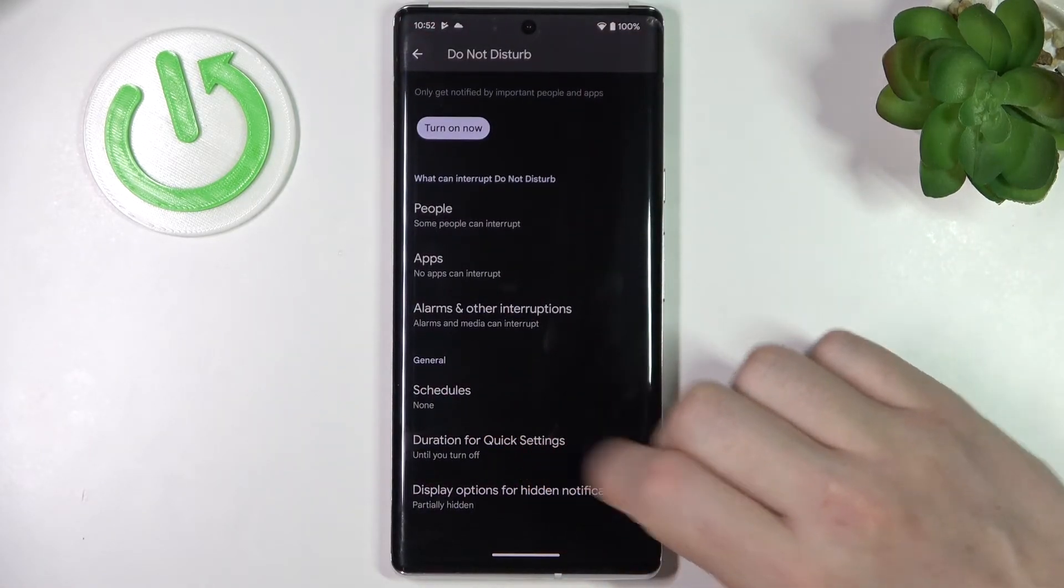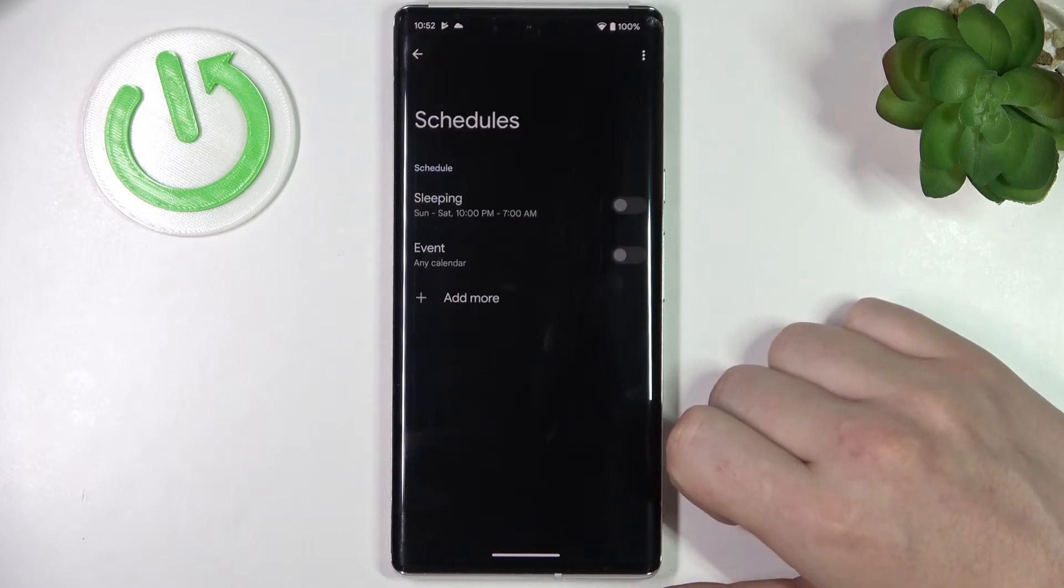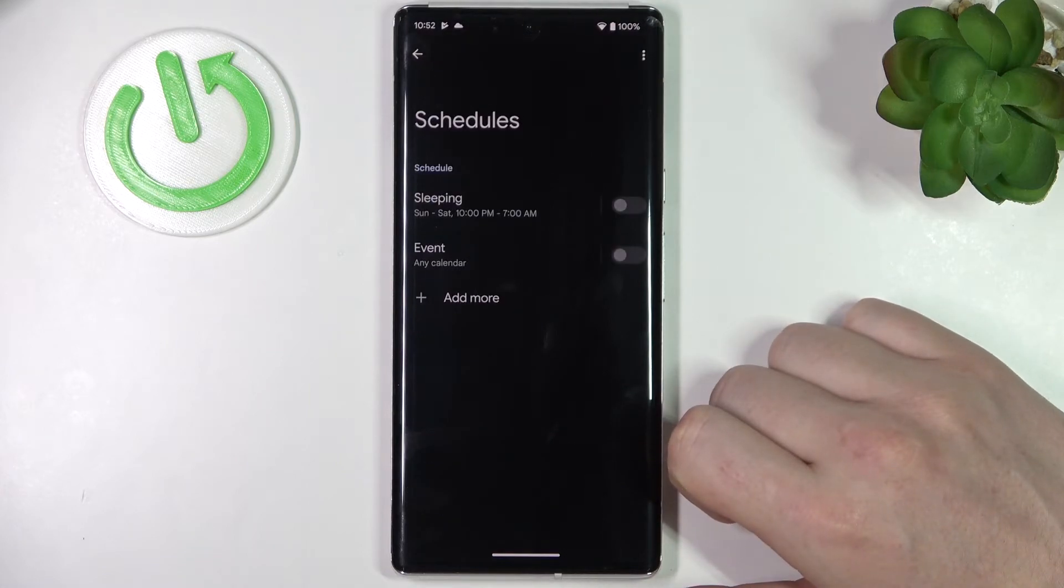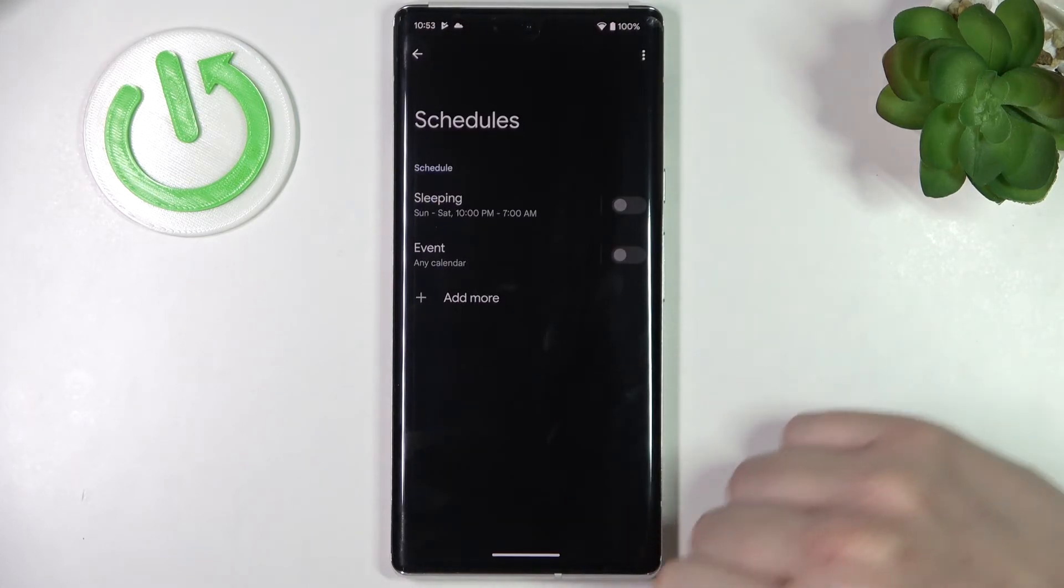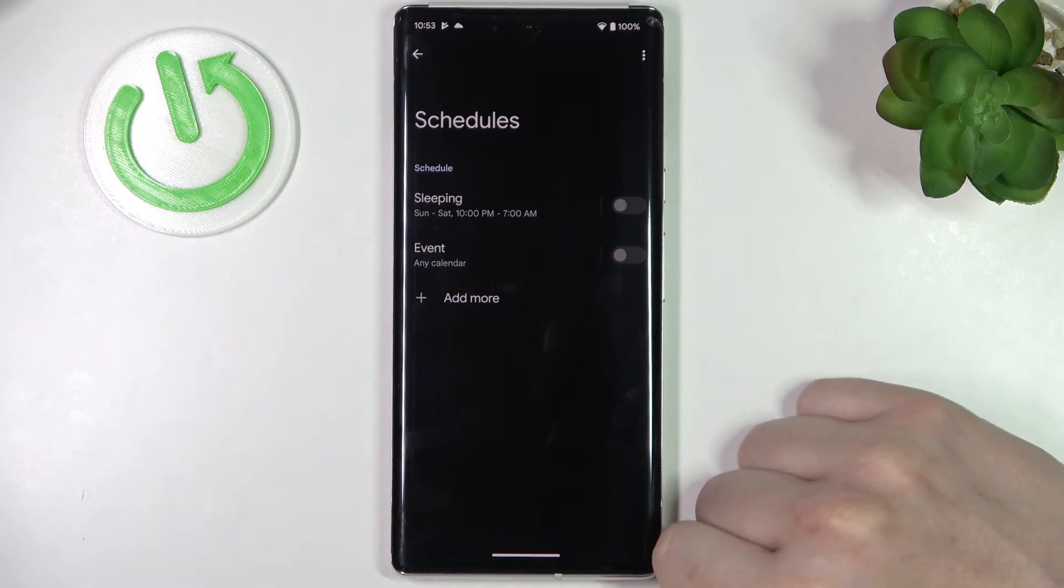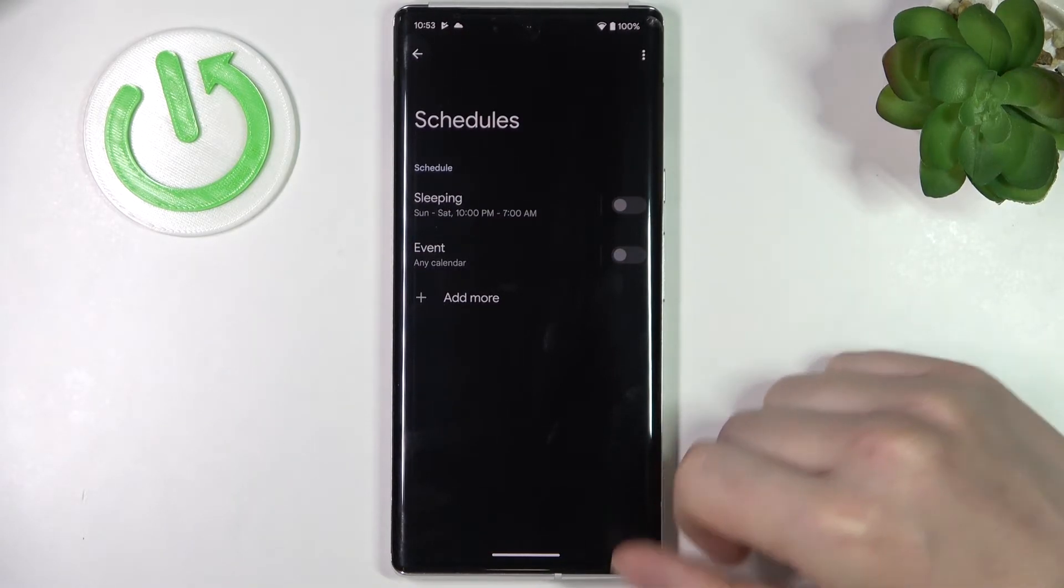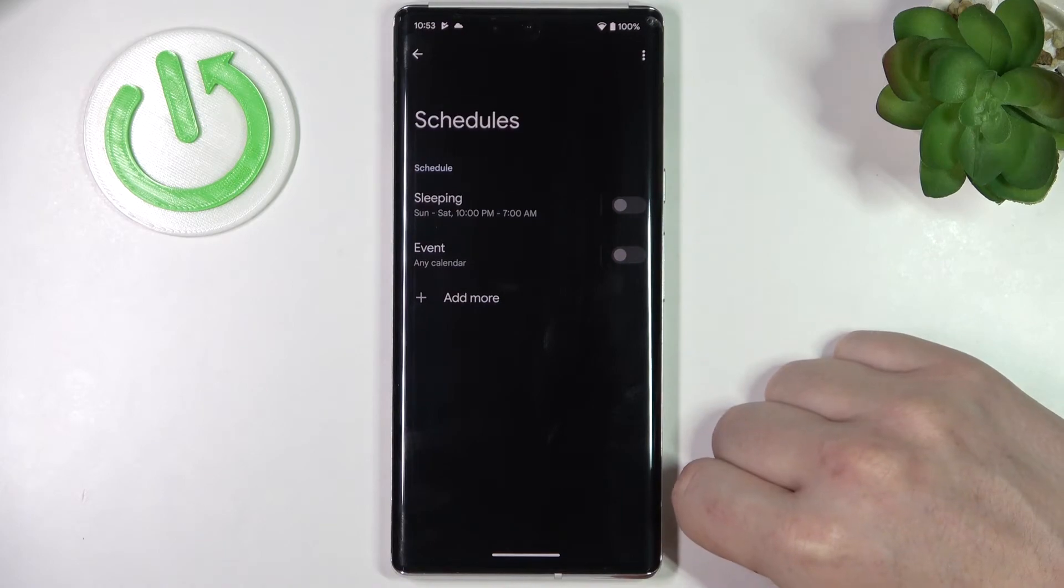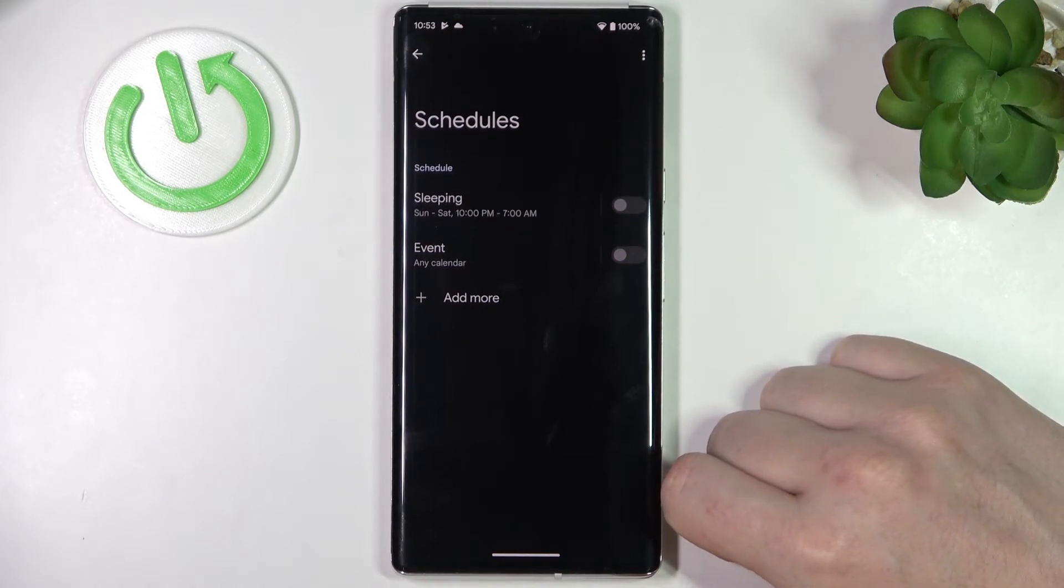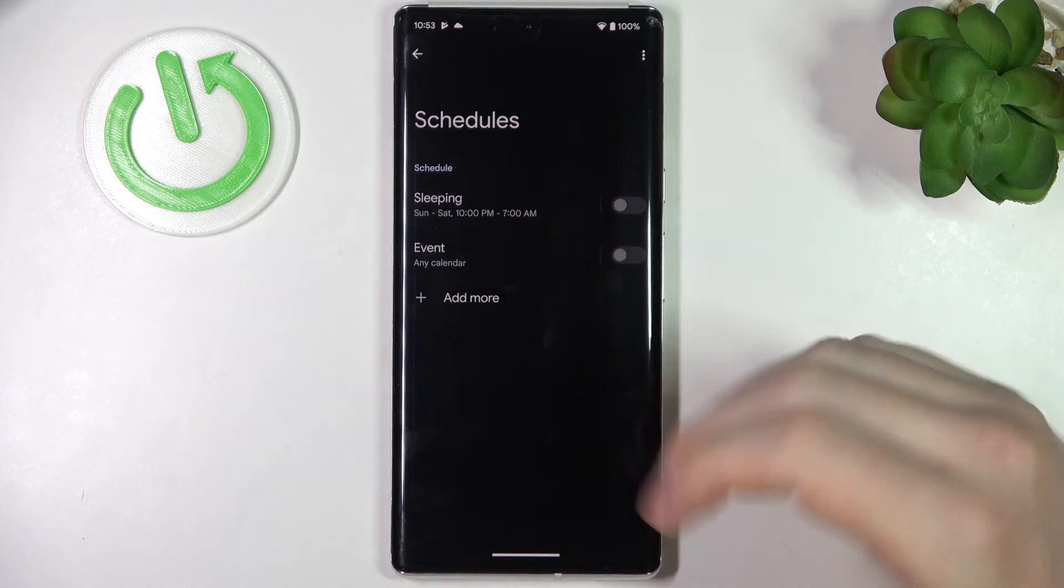Go back and there's Schedules. So you can schedule a specific time when Do Not Disturb mode—it's a DND shortcut for it, let's call it like that from now on—and here you can set up any schedule so it will turn on automatically at a specific time, like during sleeping right here.